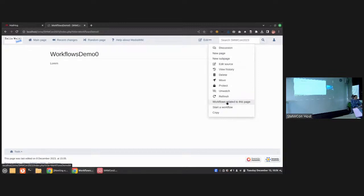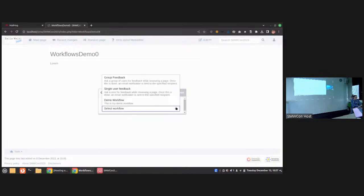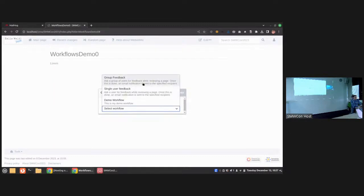One content action is the list of workflows and the other is the functionality to start a workflow. If I start a workflow, I can select from a list. The first two workflows you see here are standard workflows included in the extension already. On BlueSpice we have four of them because we have some more sophisticated ones bundled with the distribution, but the extension itself features those two.